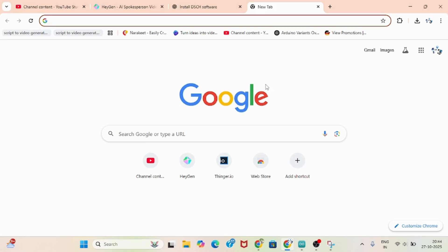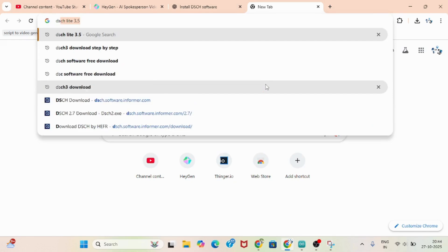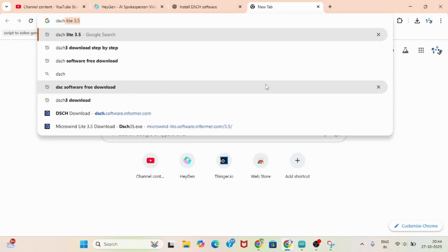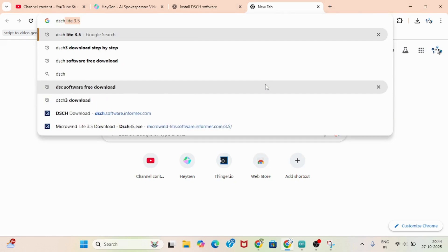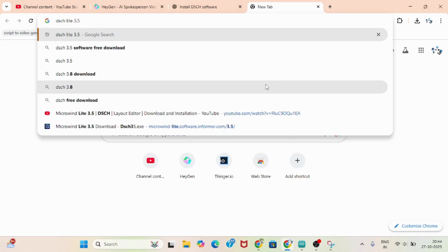So how to download this software. Basically this software is a free version — anyone can download it. The software name is DSCH. DSCH is basically a digital schematic tool, Lite 3.5. It's a free version, anyone can download.